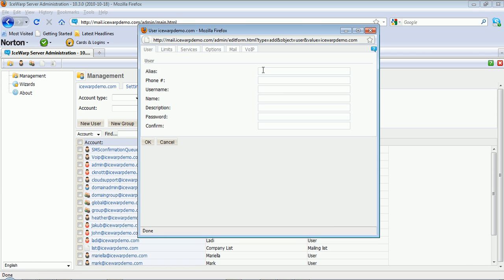From here, you can specify the alias, a user name, phone number or unique identifier if you'd like, an account name, password, and then confirm the password.